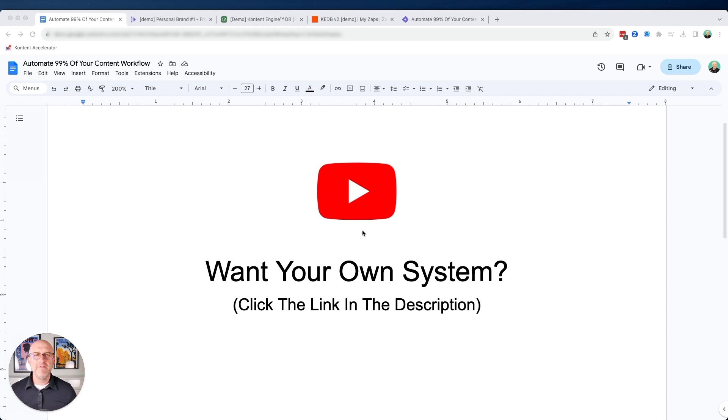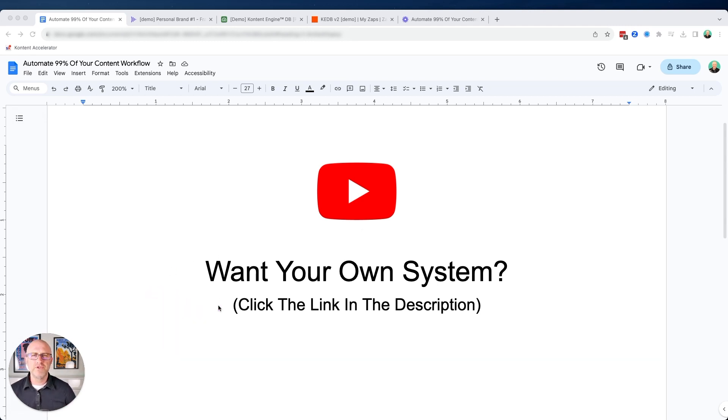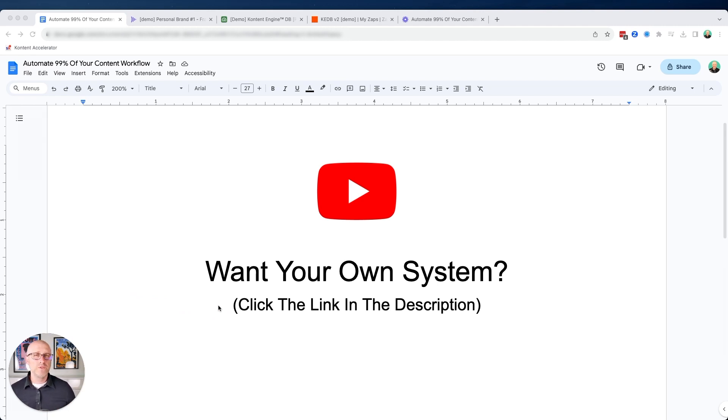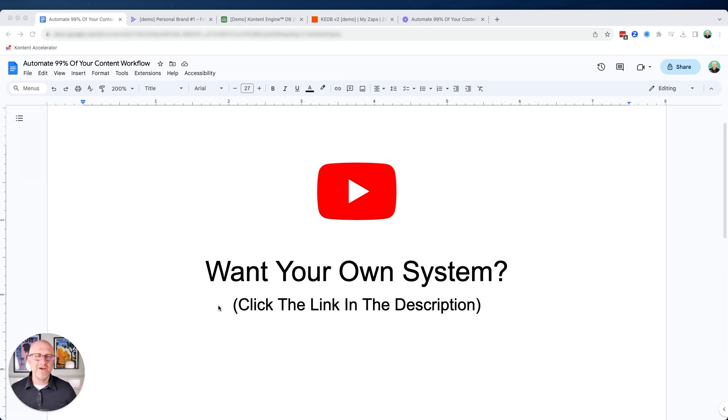So as always, I hope you found that video valuable. If you want to install a system just like this into your business in just the next couple of days, and skip the process of trying to build out your own customized system, make sure to check out the link in the description. It'll take you to another page that'll describe a bit more about the content engine database program, which will help you put this system into your business in just a couple of days and help you get you and your team up and running. Check the link in the description below. And if you have any questions, make sure to reach out and let me know. Otherwise, I'll see you on the next one.